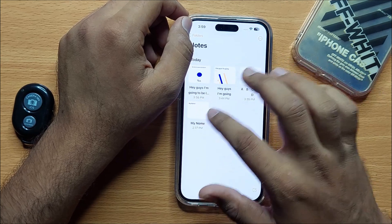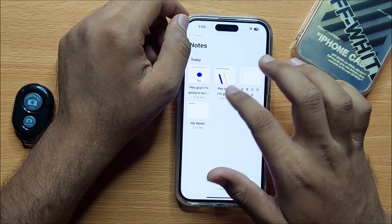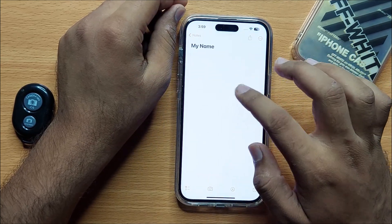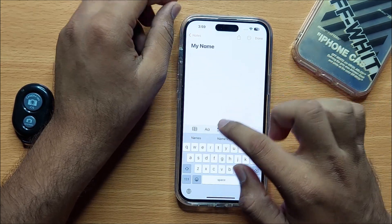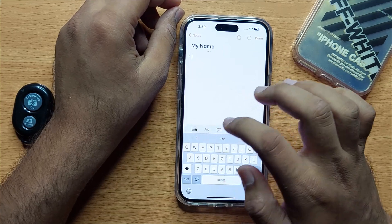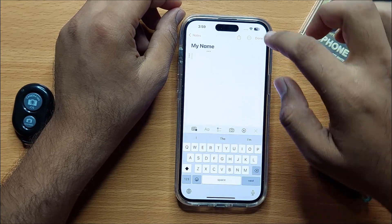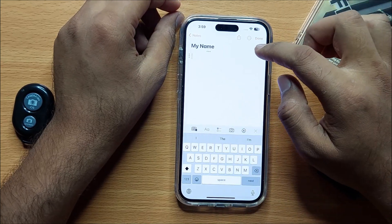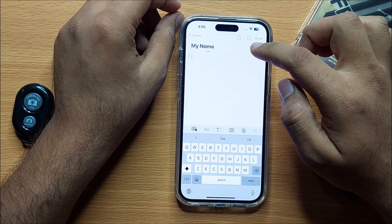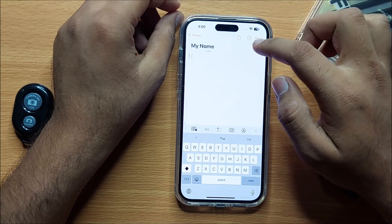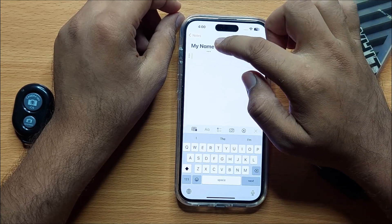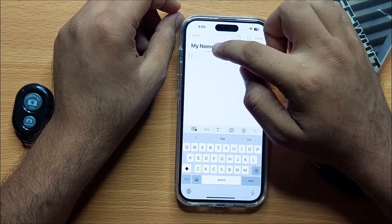First of all, open Notes, then open a note. Here, create a table. To add more rows and columns to this table, simply click on the three-dot icon.